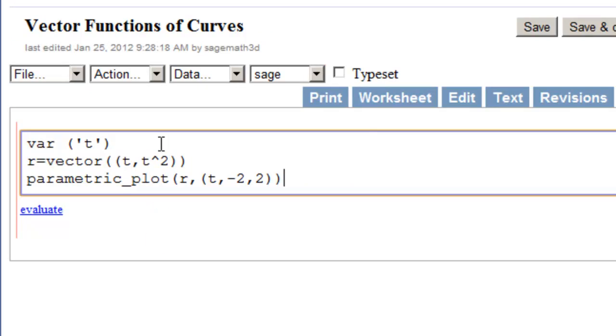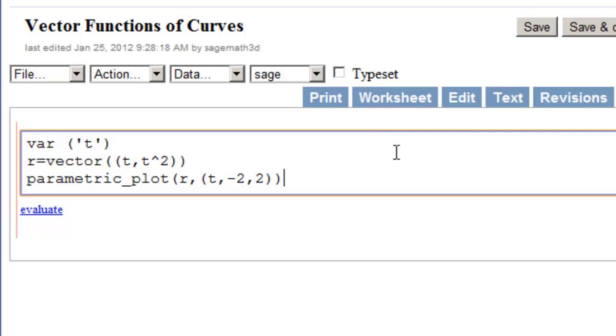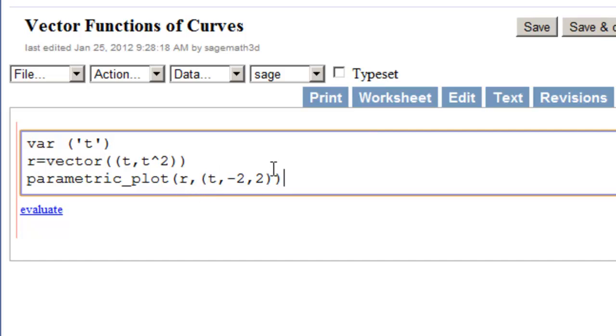So there's our declaration vector with the two parentheses around it. Notice it has two components. The X component is T, and the Y component is T squared. So we would expect this to graph Y equals X squared. And the most simple plot is just parametric plot, and then the name of your vector function, R, and then the range of your parameter. So T from minus 2 to 2 here.